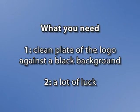Basically, you need two things. One, you need a clean plate with a watermark itself. And two, you need to be really lucky.